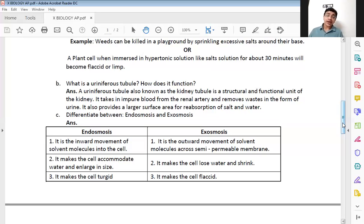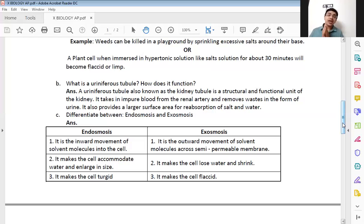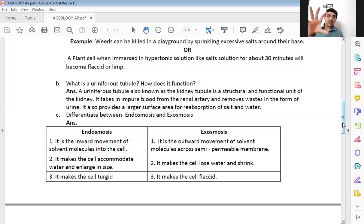The third point: in endosmosis, the cell enlarges and swells up — this is scientifically known as a turgid cell. In exosmosis, as the cell is shrinking, such a shrunken cell is known as a flaccid cell. So the third point for exosmosis is that it makes the cell flaccid.